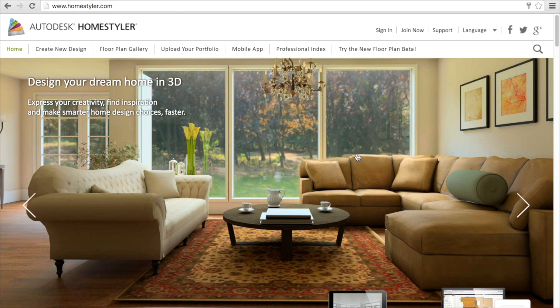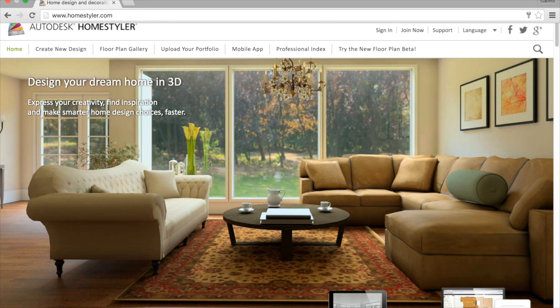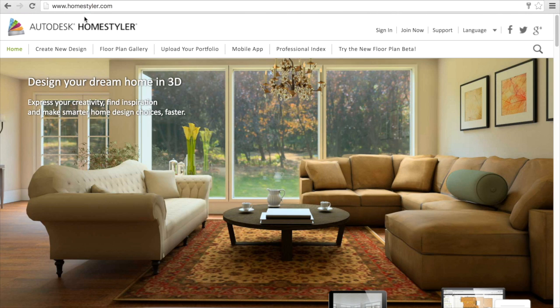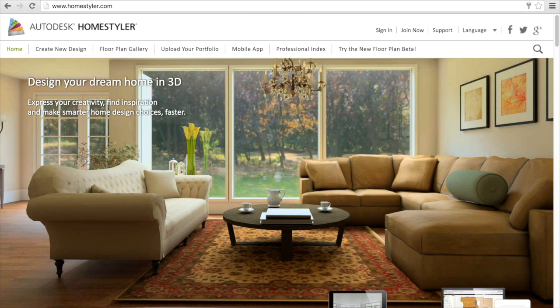Hello everyone, my name is Said. Today I will introduce to you a tool through which you will be able to design a structure and see it in 3D. To get started, first go to the website homestyler.com, then click on try the new floor plan beta.